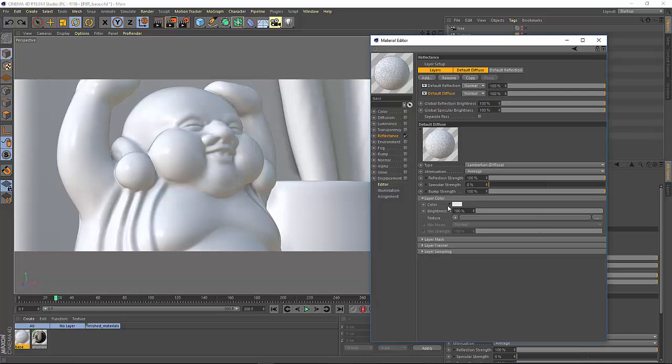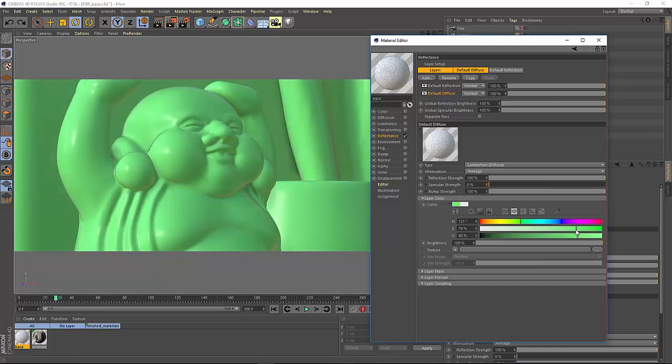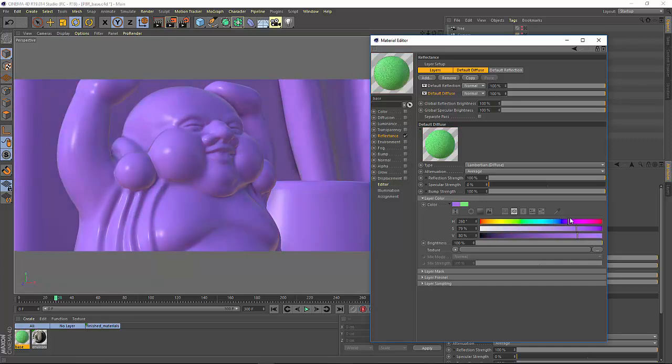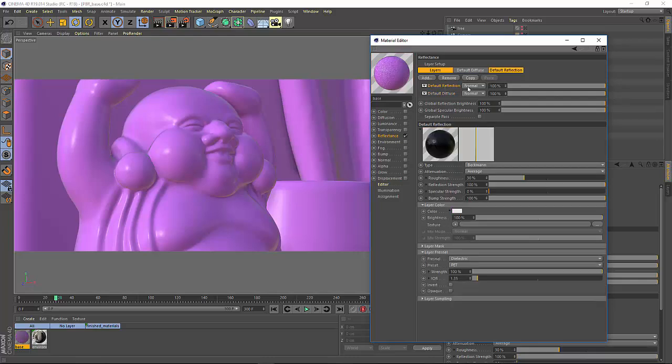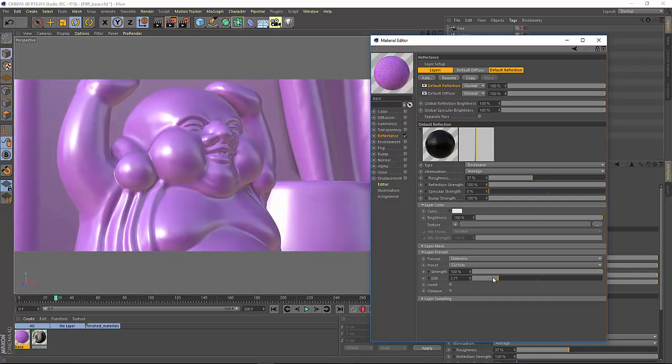When working with the PBR material, you can control the color of the material using the layer color attribute of the default diffuse layer, while the reflection of the material will be controlled by the default reflection layer, giving you control over things like the roughness, as well as the Fresnel value.